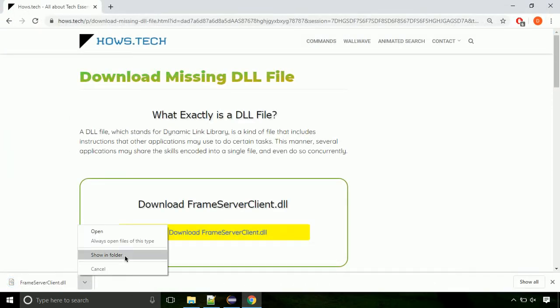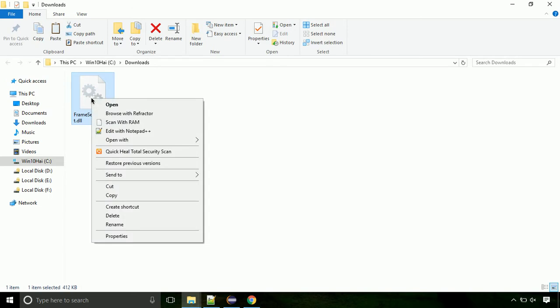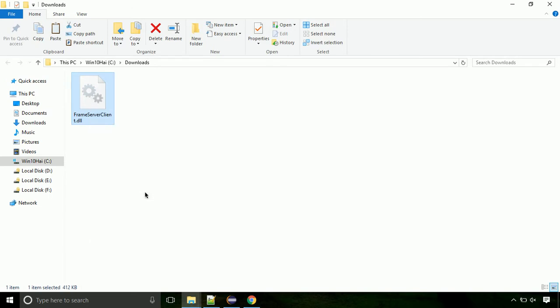Now let's open the file's location. Click on show in folder. Now locate the file and right click on the file. Select copy from the menu.